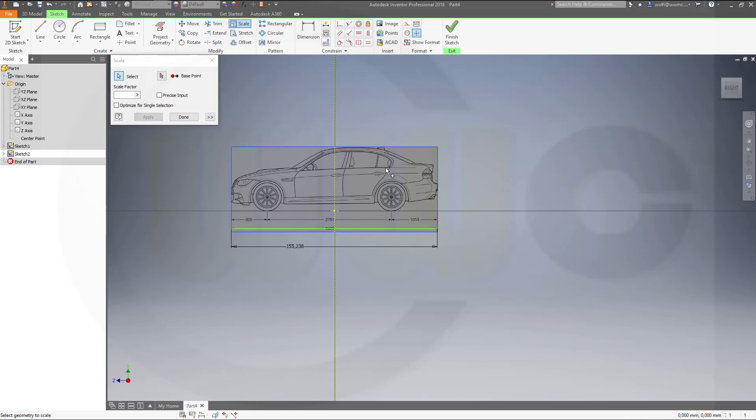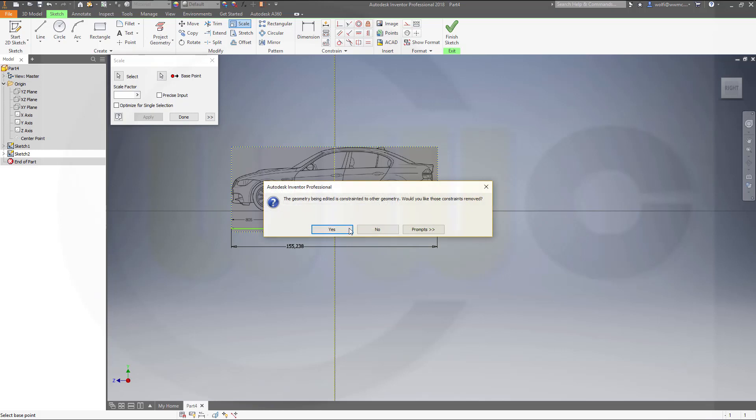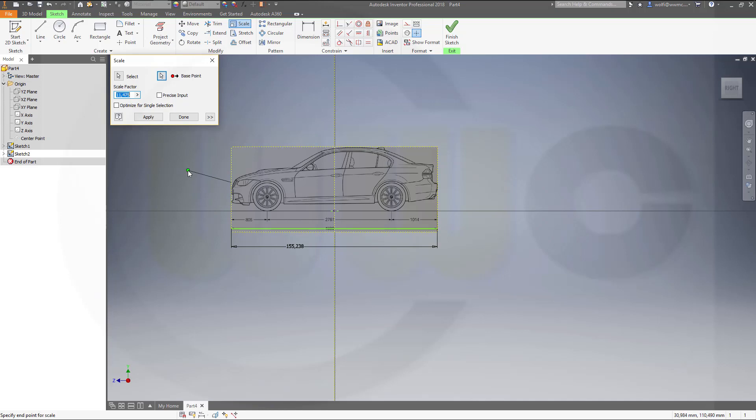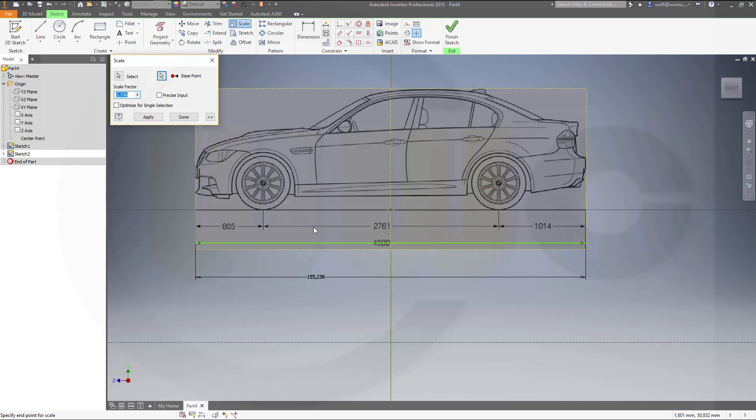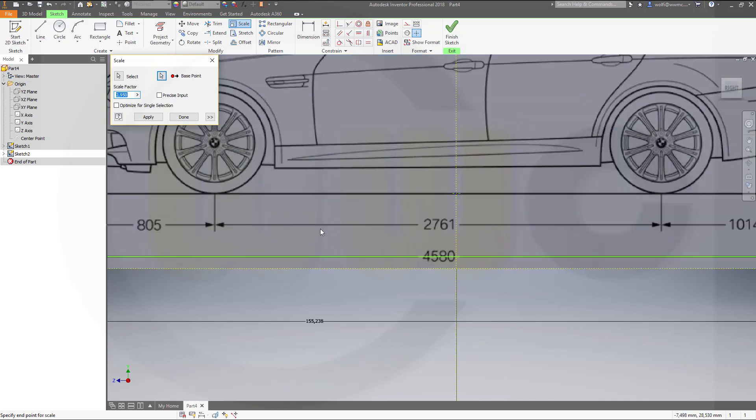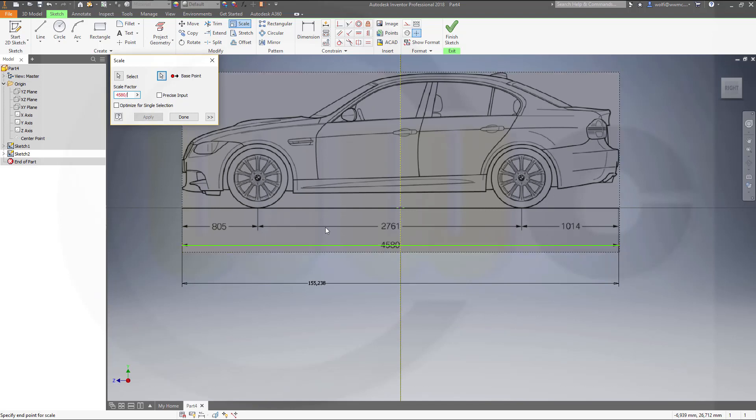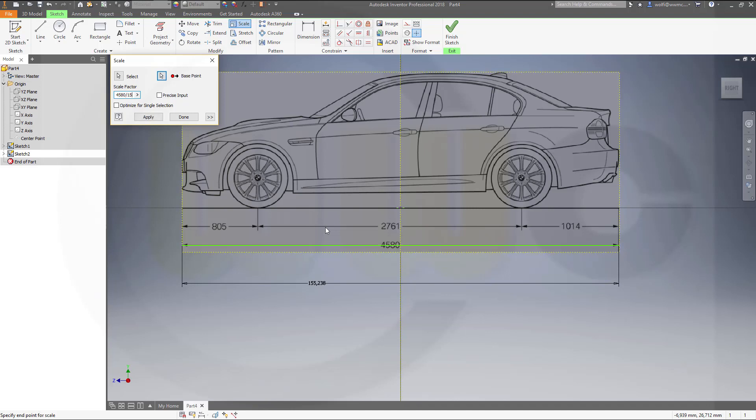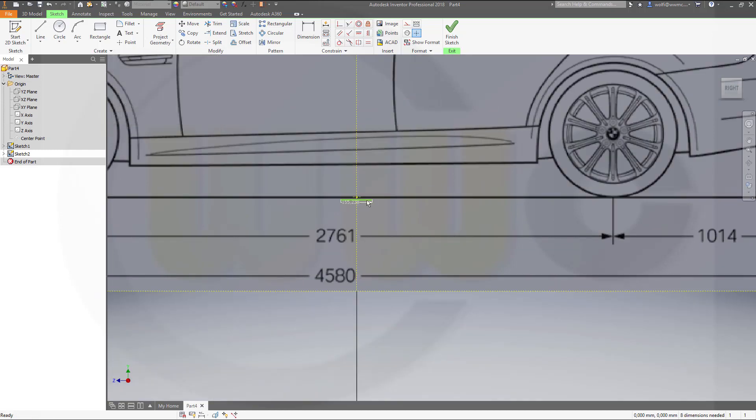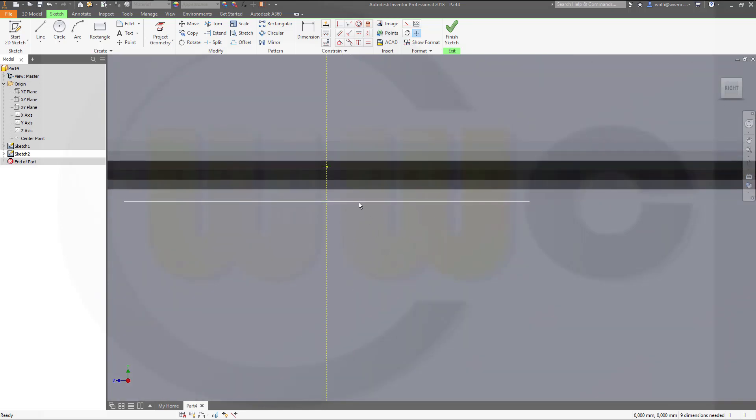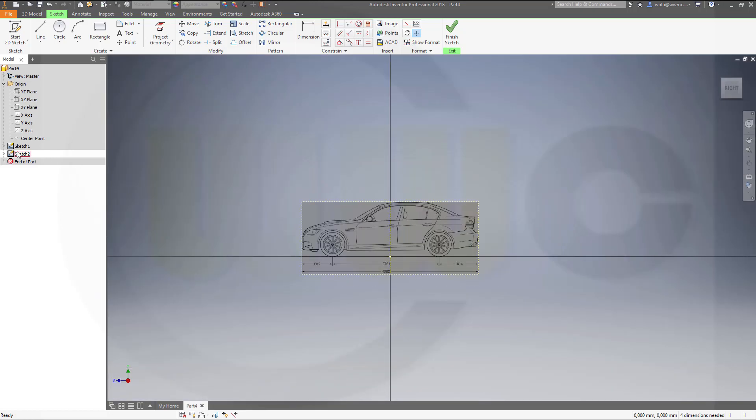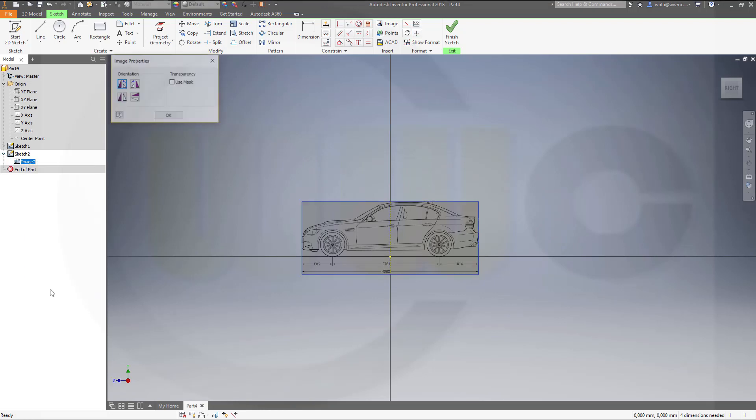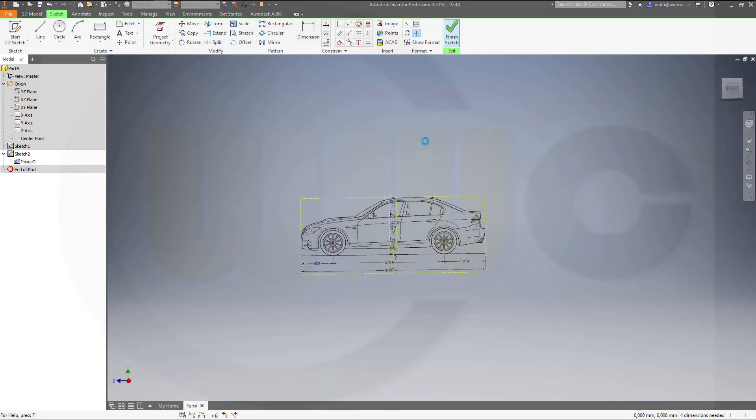Select the picture. Select the base point. And the scale factor should be, that's 4580 divided by 155.238 and apply. I could of course delete this one and that point and that point as well. Go to the picture properties and use mask. Finish that sketch.